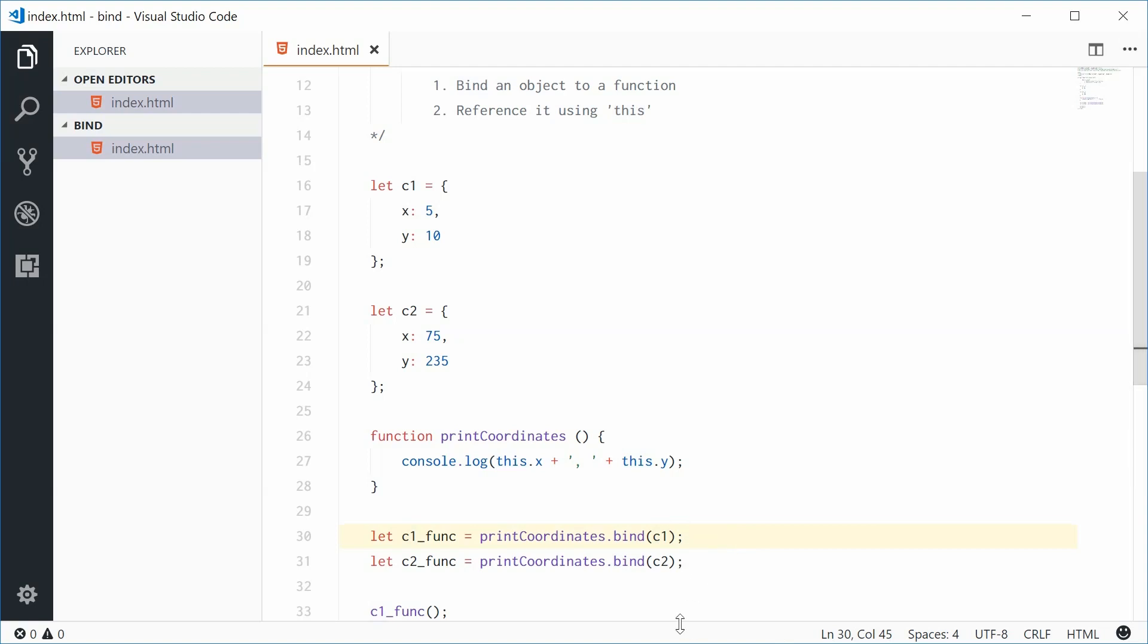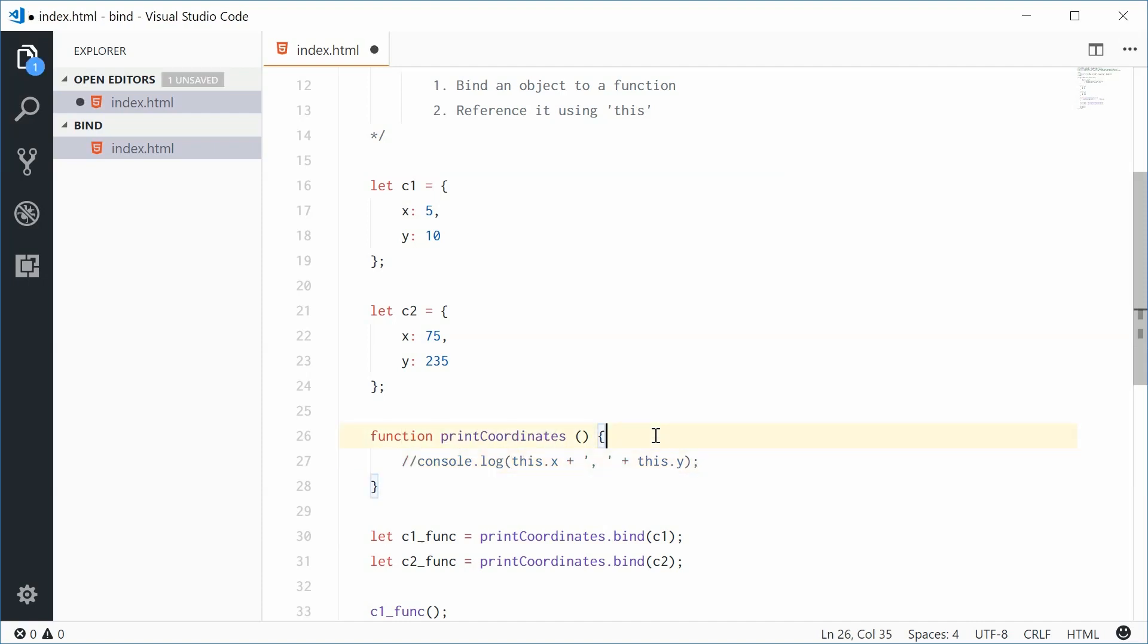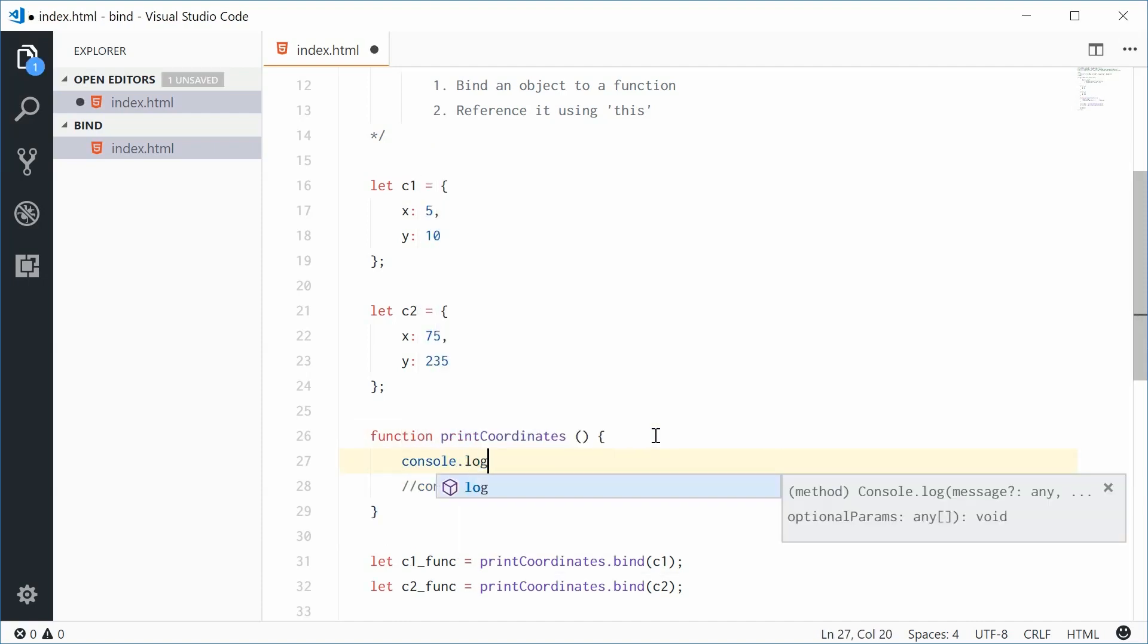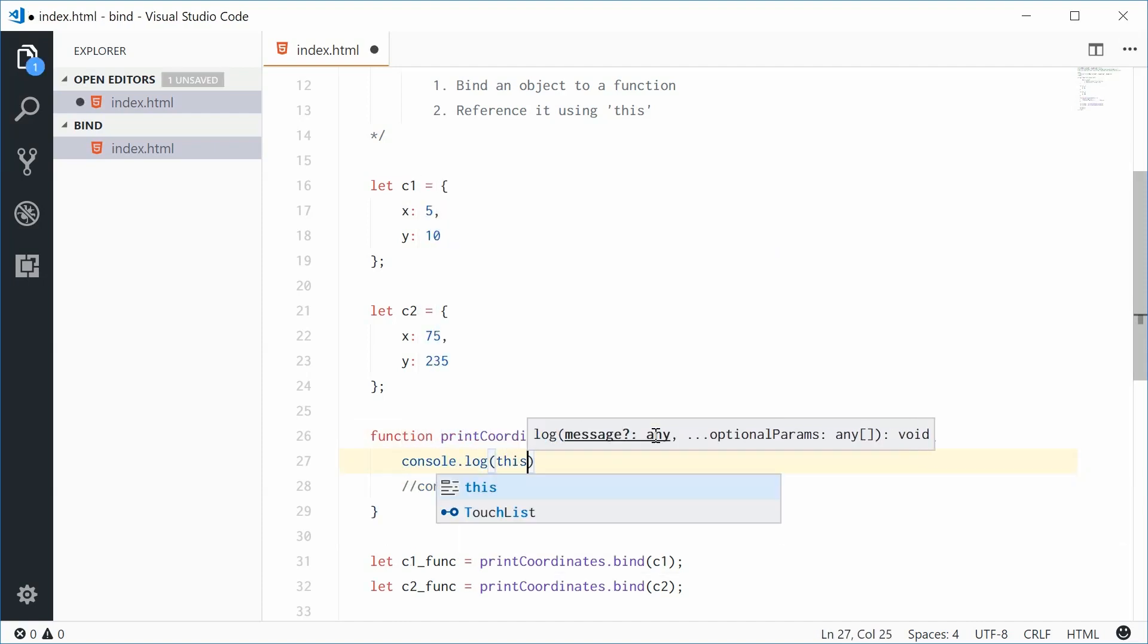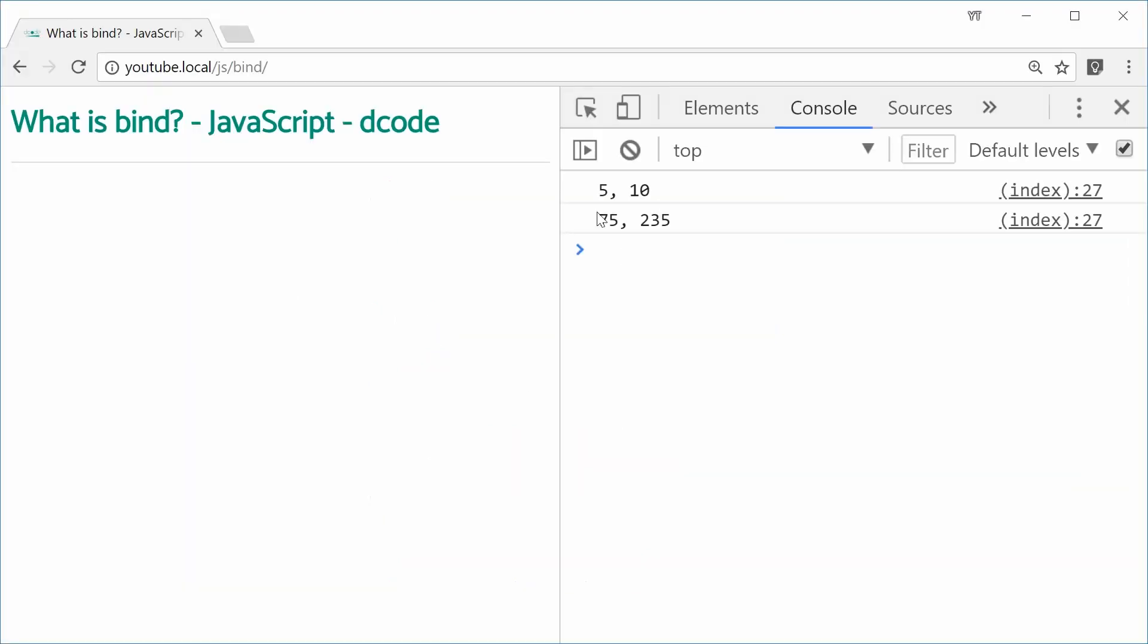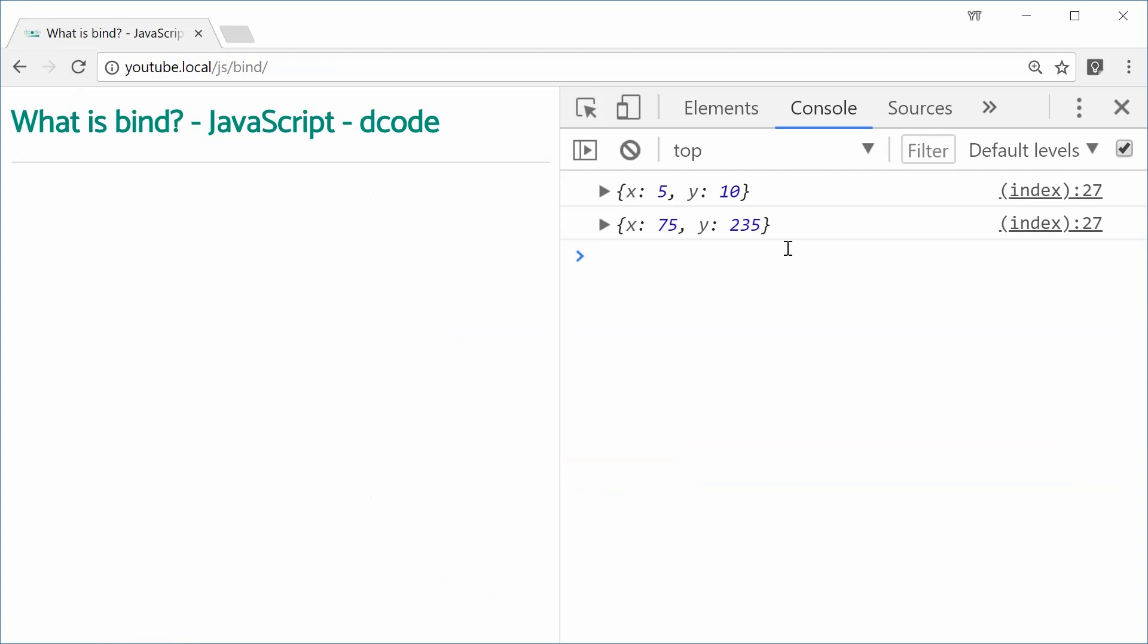If I were to log out instead of the coordinates, just console.log this by itself, we now should see the objects in the console. Refresh, and we get that right there. You can see how it actually works behind the scenes.